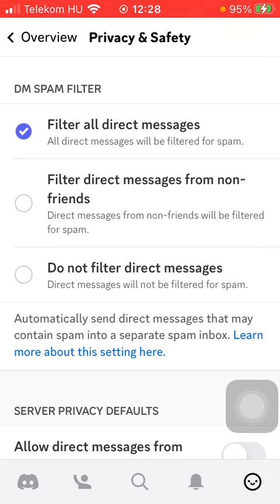So as you can see, it automatically sends direct messages that may contain spam into a separate spam inbox. That's pretty much it for this video guys. See you in the next one. Bye bye!